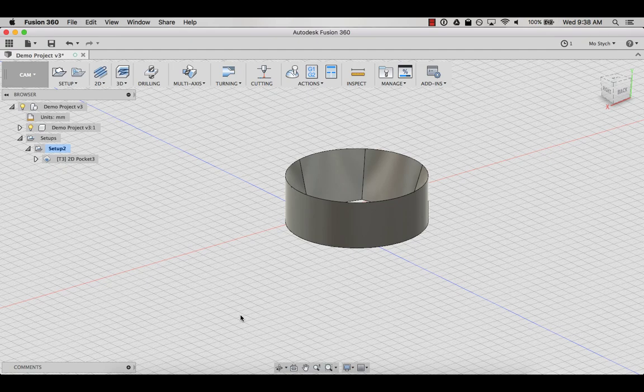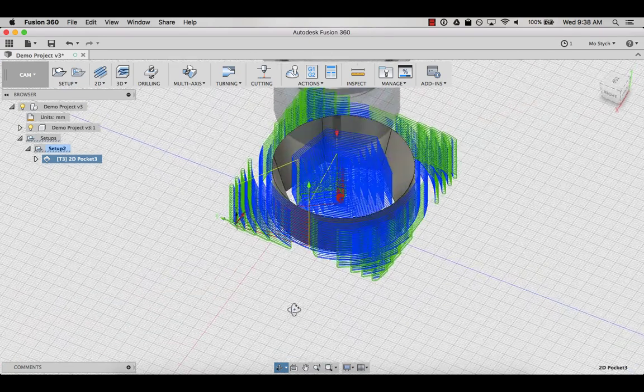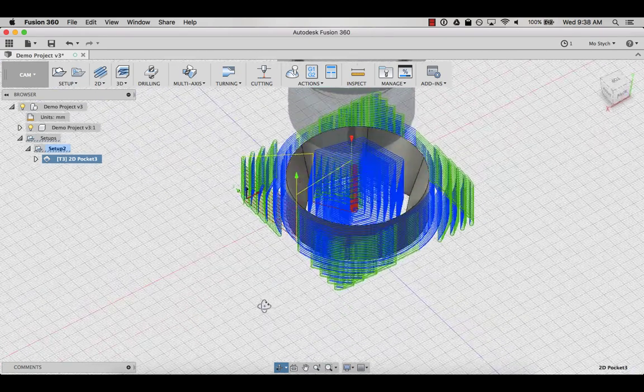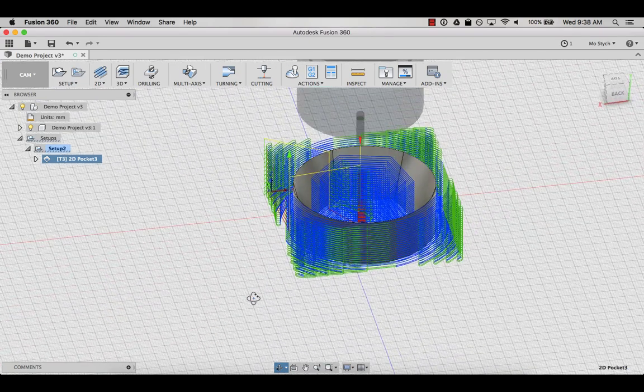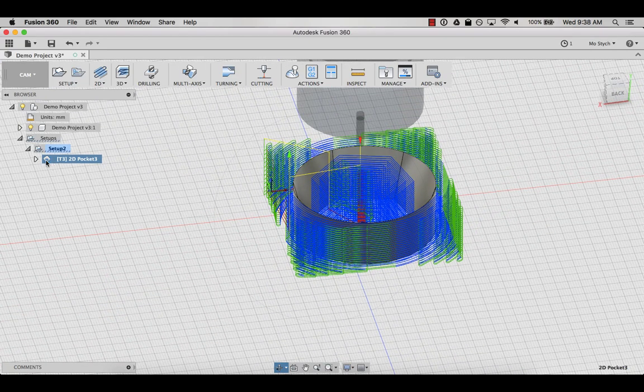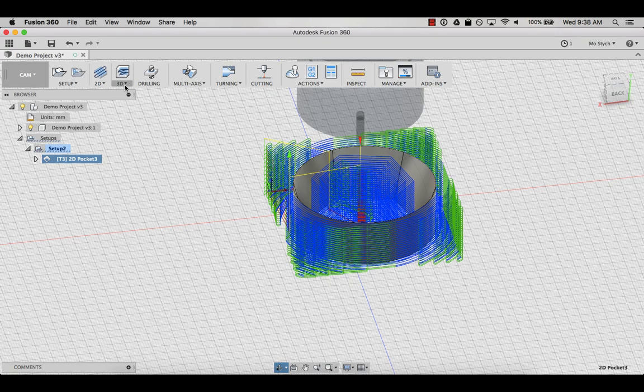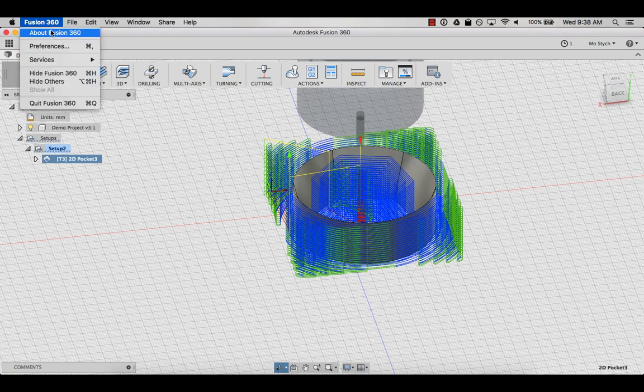Notice that I've already generated the necessary toolpaths. If you have not generated the toolpaths for your project, you can do this by using the settings up at the top of the screen from the CAM menu. There are some useful tutorials on the Inventables website from Patrick Rainsbury. The links are included in this video's description. Now that I have my toolpaths,